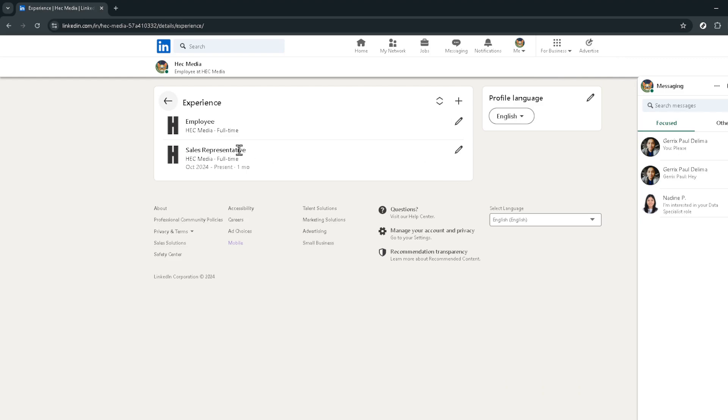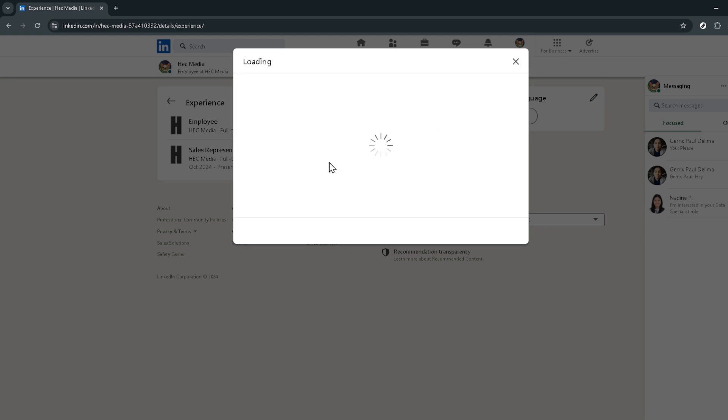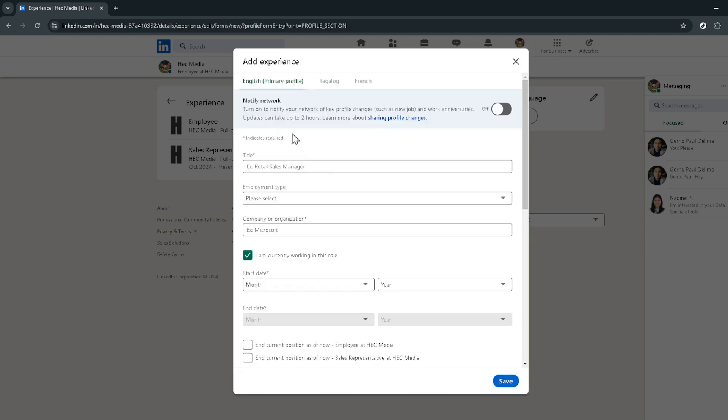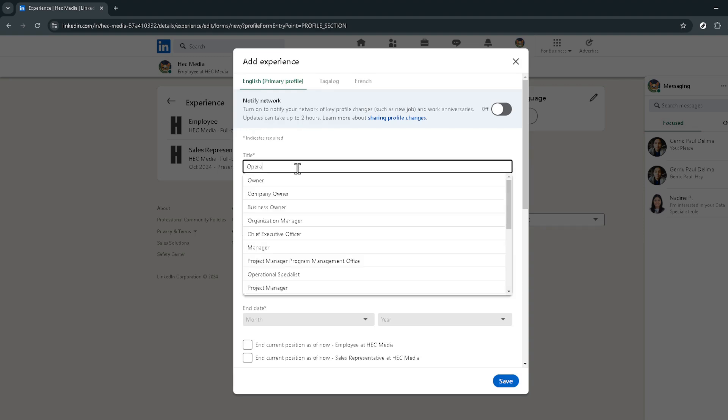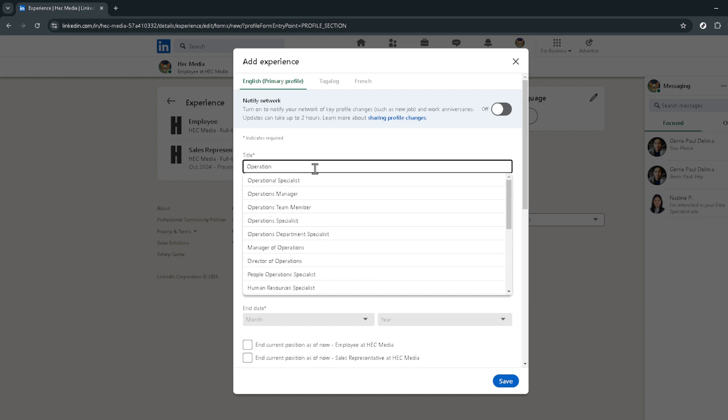Upon clicking the edit option, you're ushered into the editing mode where you can add all the relevant details about your new role. The critical piece of information here is the start month and year of your new position. Make sure these are accurate. LinkedIn's interface is quite intuitive, so filling in the details about your job title, company and description should be a breeze.